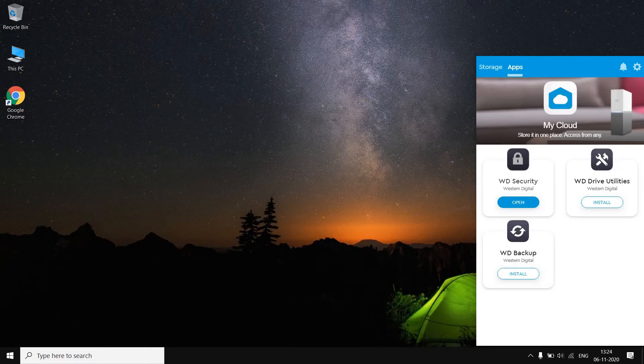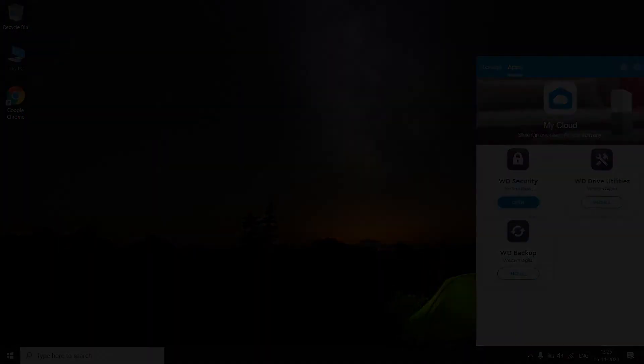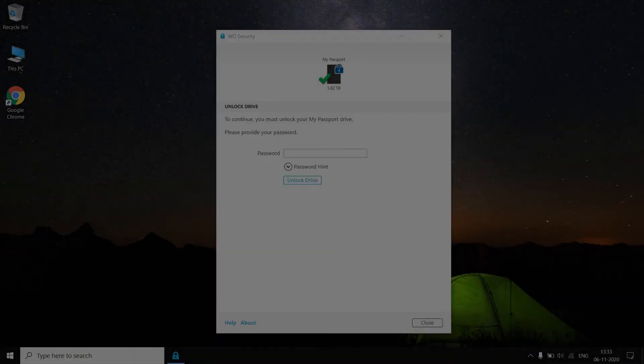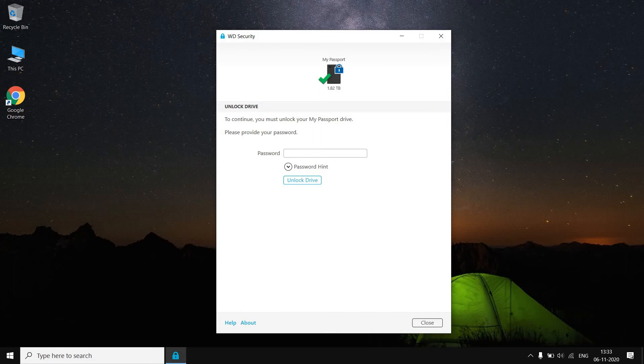Now I have installed this WD Security because I have set the password. So let's open this software. The WD Security has been opened and it's asking me for the password. Let me just enter my password here to unlock my hard disk drive.